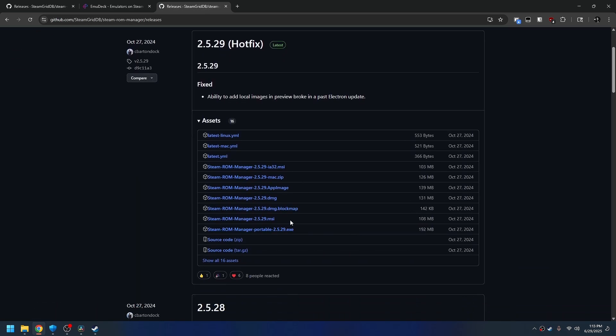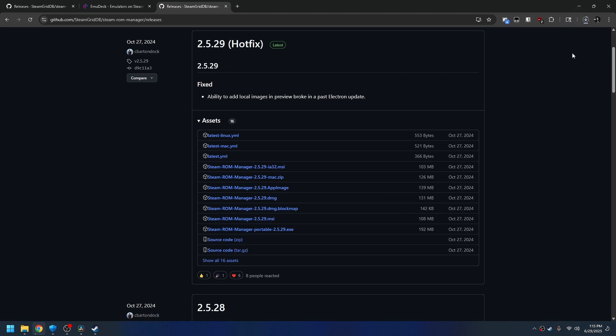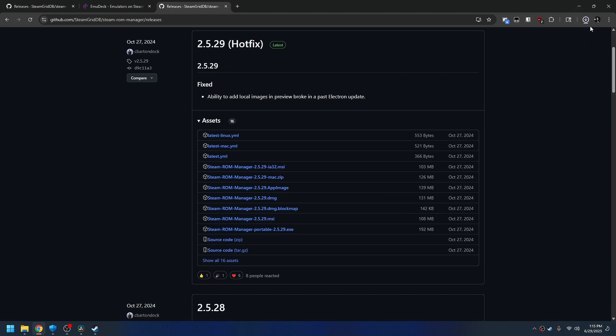We're going to be using the Windows package, the MSI. If you're on macOS, you're going to download the DMG file. Once you download that, we're going to install and run that sucker.